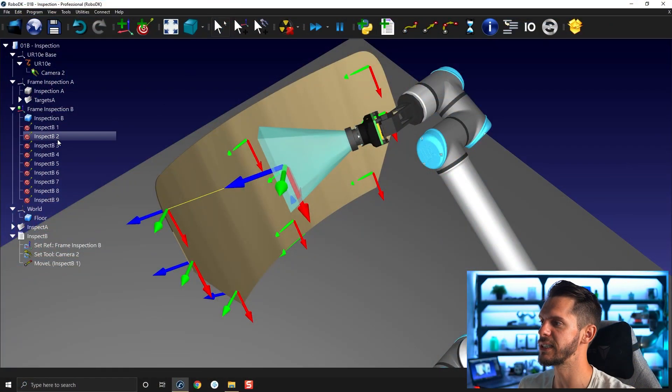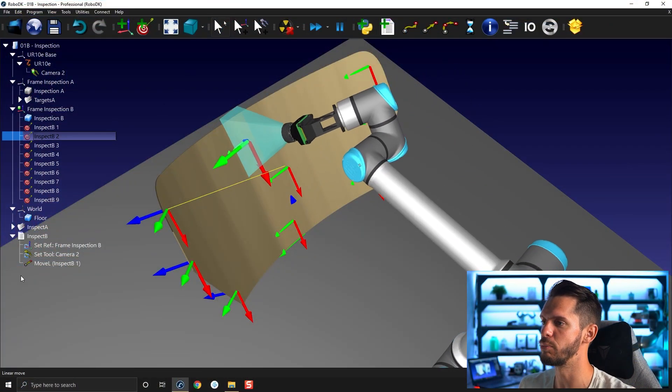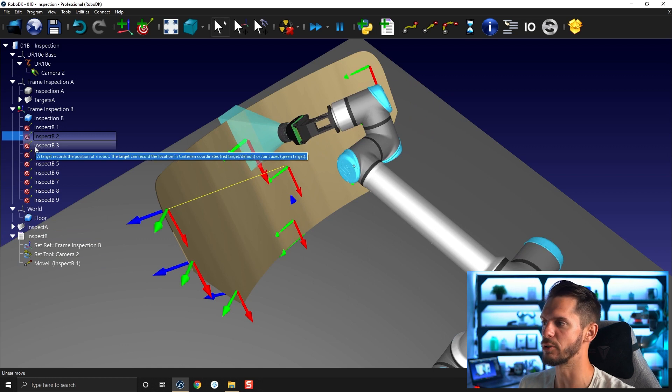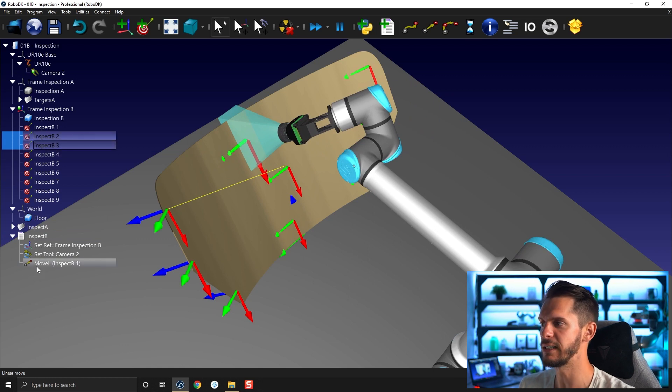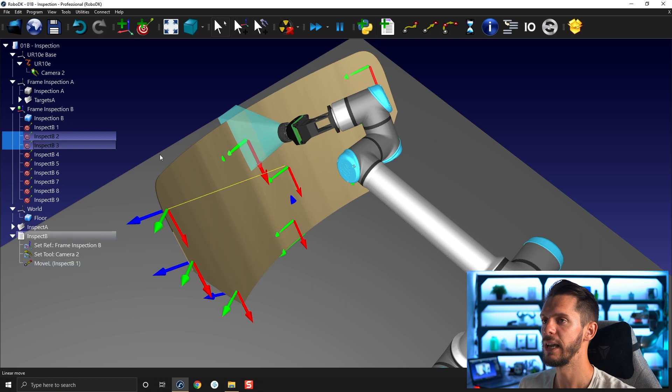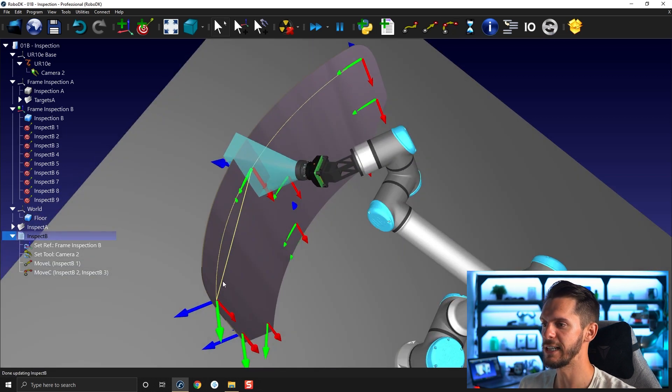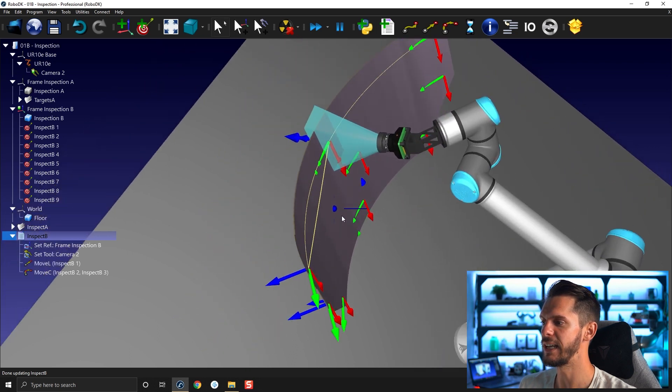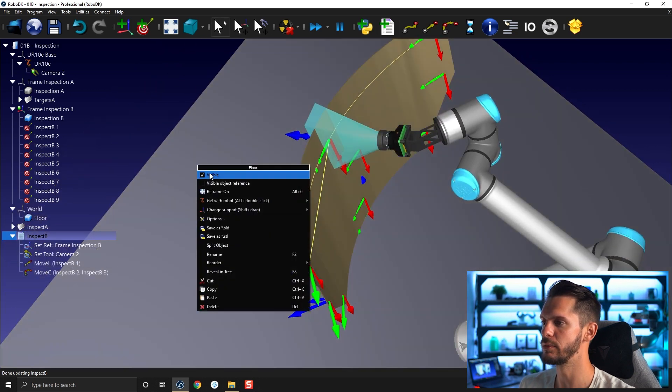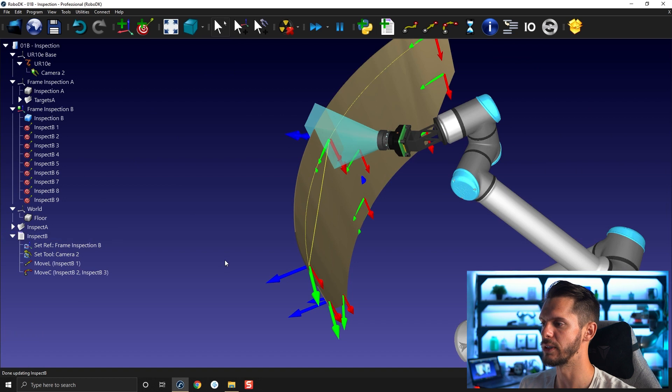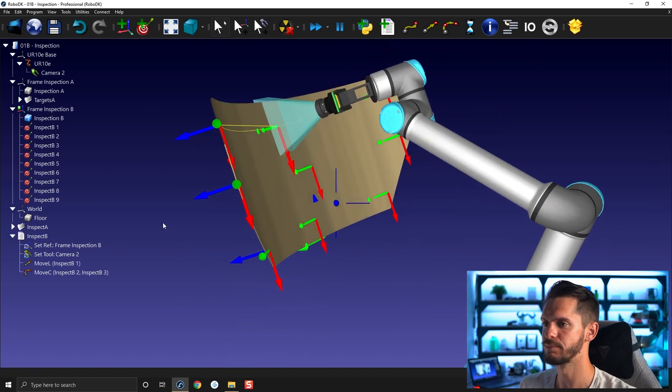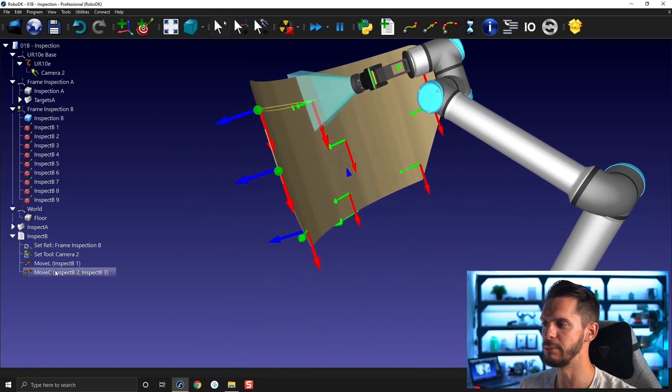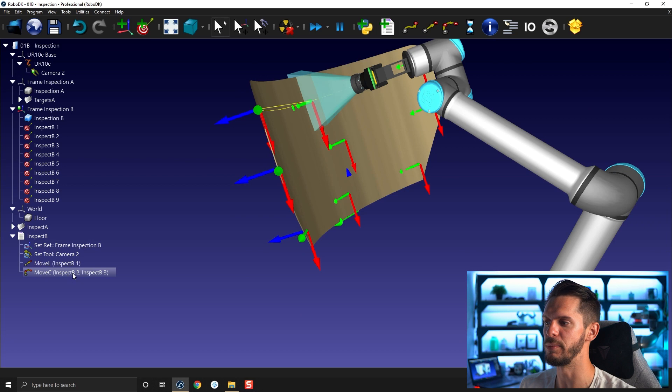So to create that, I'm going to select my inspection two points. I'm going to press control, I'm going to select inspect B3, and I'm going to add a circular motion. So just like that, you can see the line that appears. And here in the move C, I'm going to remove the floor so that you can better see. And here in the move C, you can see you have inspect B2 and inspect B3.